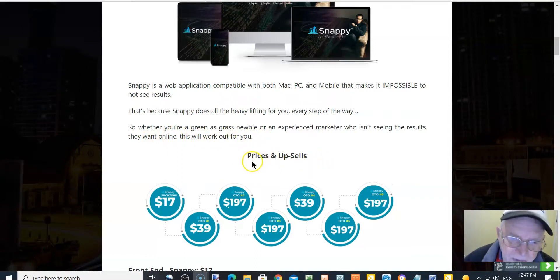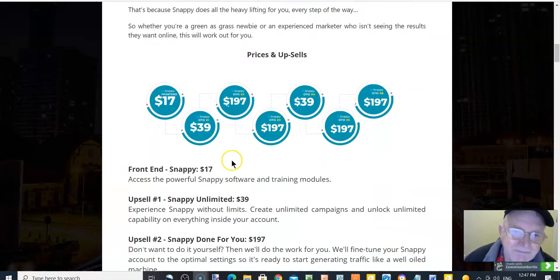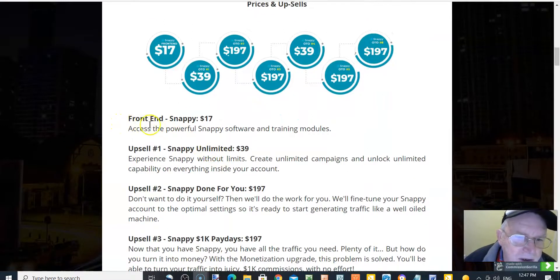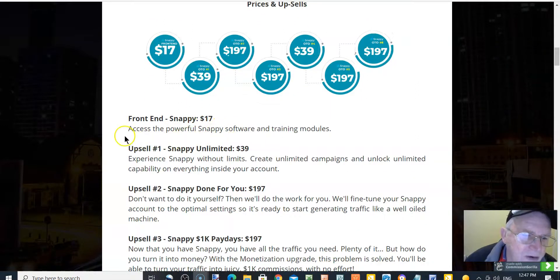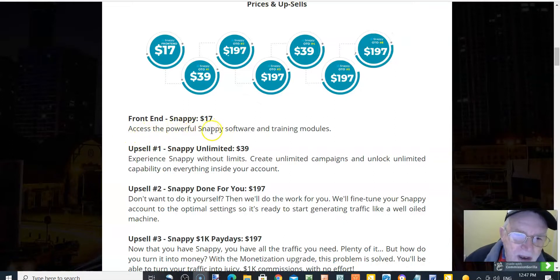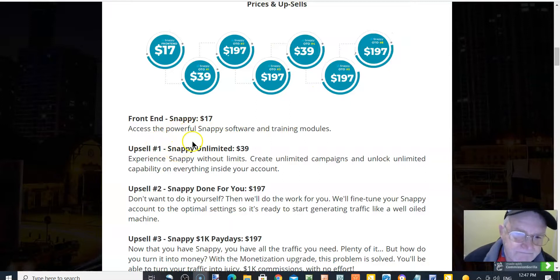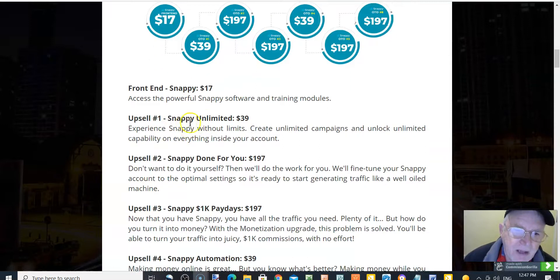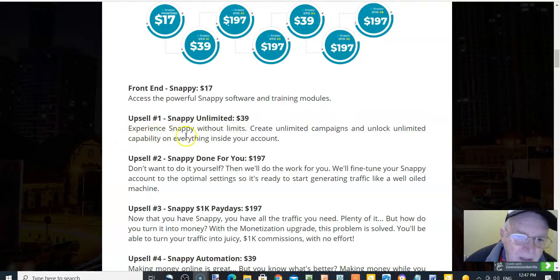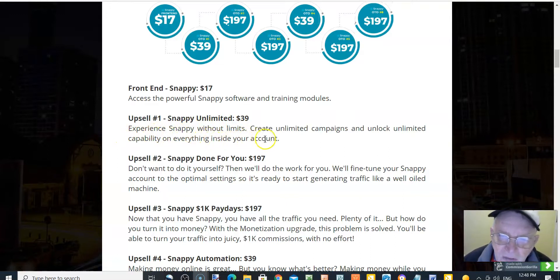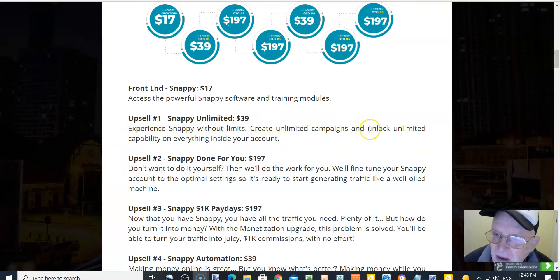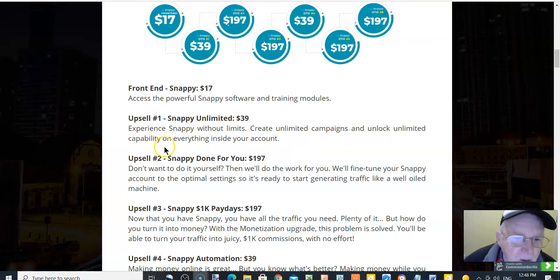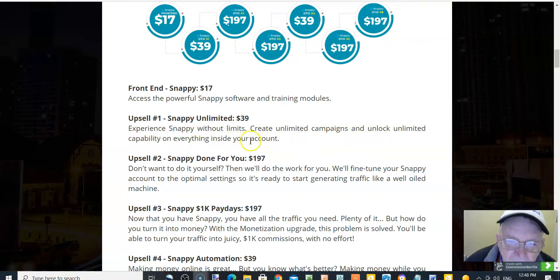Prices and upsells. Front end Snappy is $17. This is the powerful Snappy software and training modules. Upsell number one, Snappy unlimited $39. Experience Snappy without limits, create unlimited campaigns and unlock unlimited capability on everything inside your account.